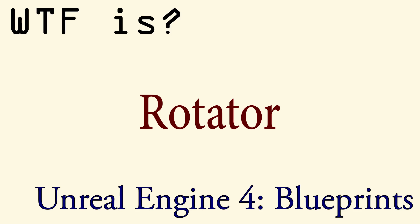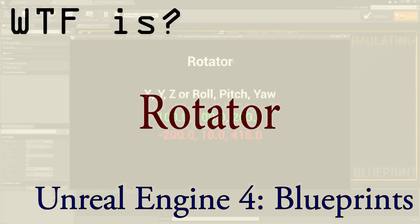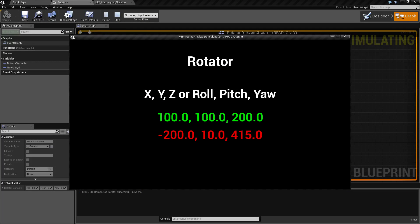Welcome to the video for what is a rotator. A rotator is a collection of three floats stored in one variable that represent the rotation in 3D space. Depending on the use, this is commonly referred to as XYZ or roll, pitch, and yaw.